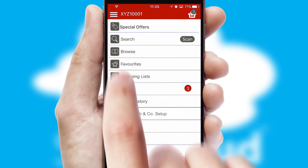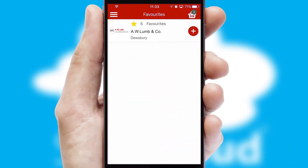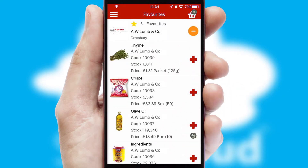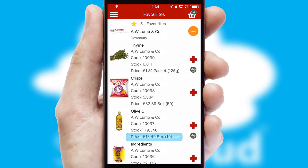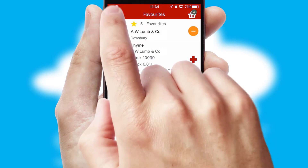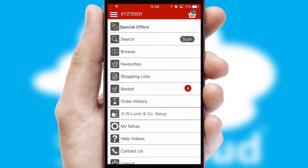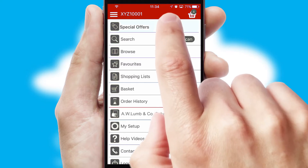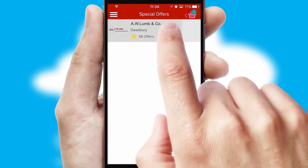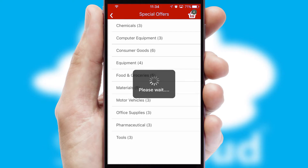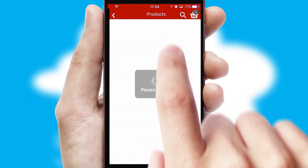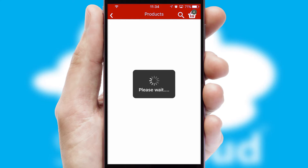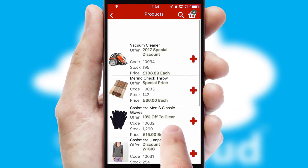Re-ordering regular items is quick and simple as you can maintain your own list of favourite products. Creating customised special offers is another feature of the application, which can be set up and tailored for individual customers. SwiftCloud has some very powerful promotional features, such as multi-buy and price promotions.